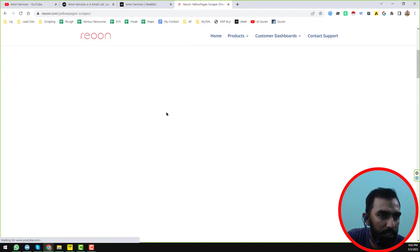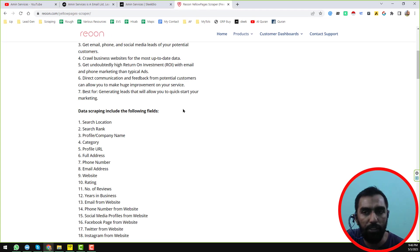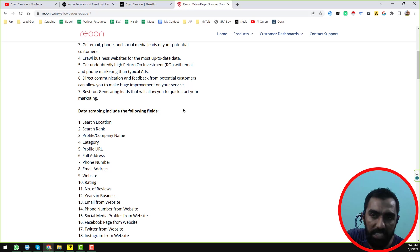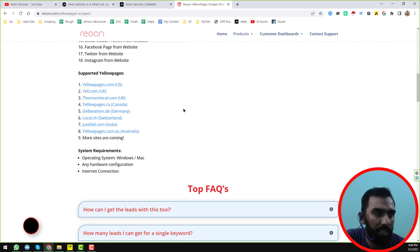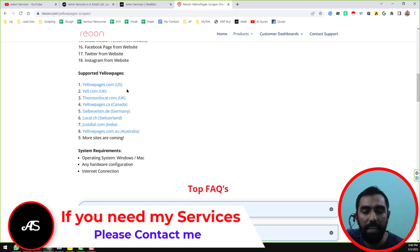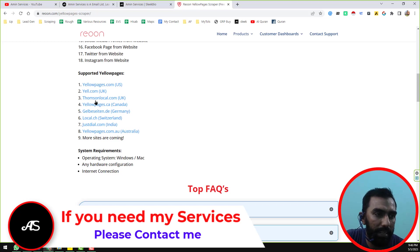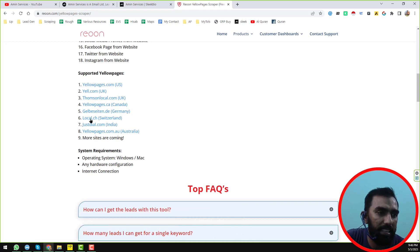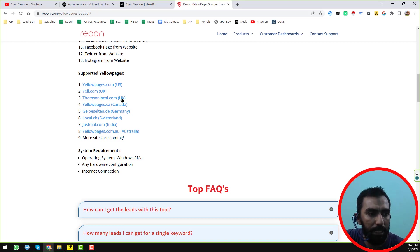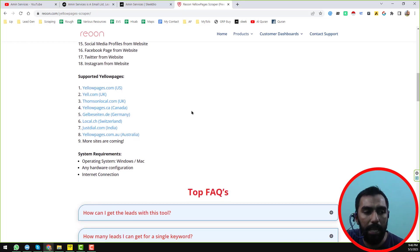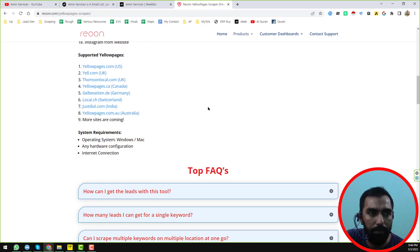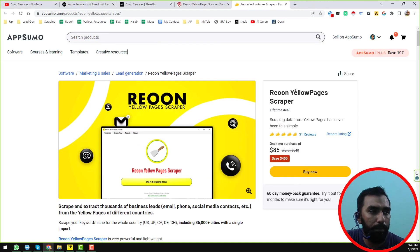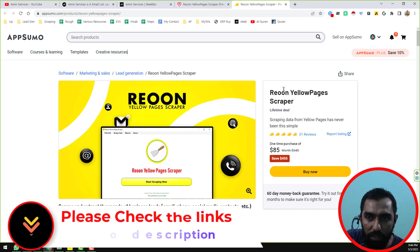You can download the free version or purchase the paid version, which has lots of extra features. With the paid version, you can also scrape yell.com for the USA, yell.com for the United Kingdom, thomsonlocal.com, yellowpages.ca, and many other websites. It is a very fantastic software. You can also buy this software from epsomo.com for a lifetime license.